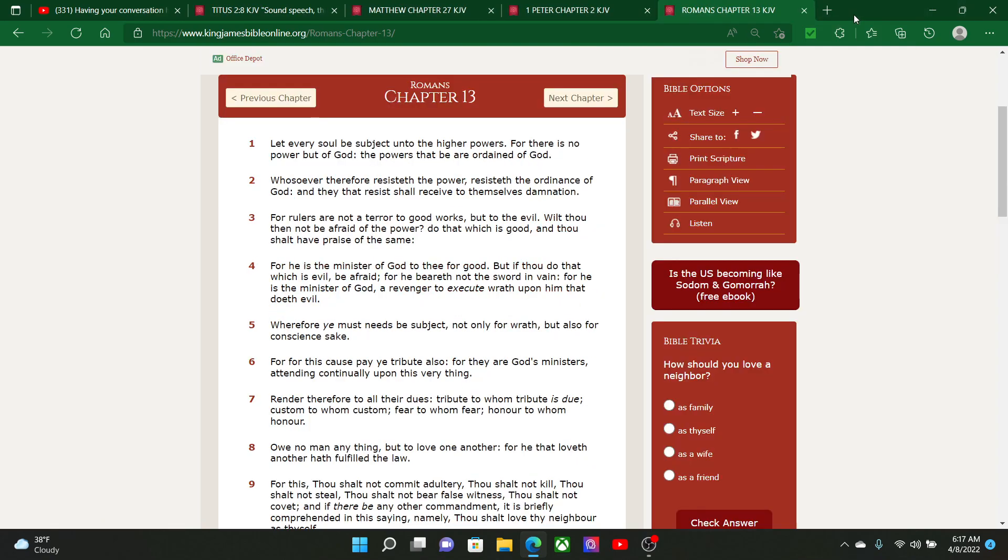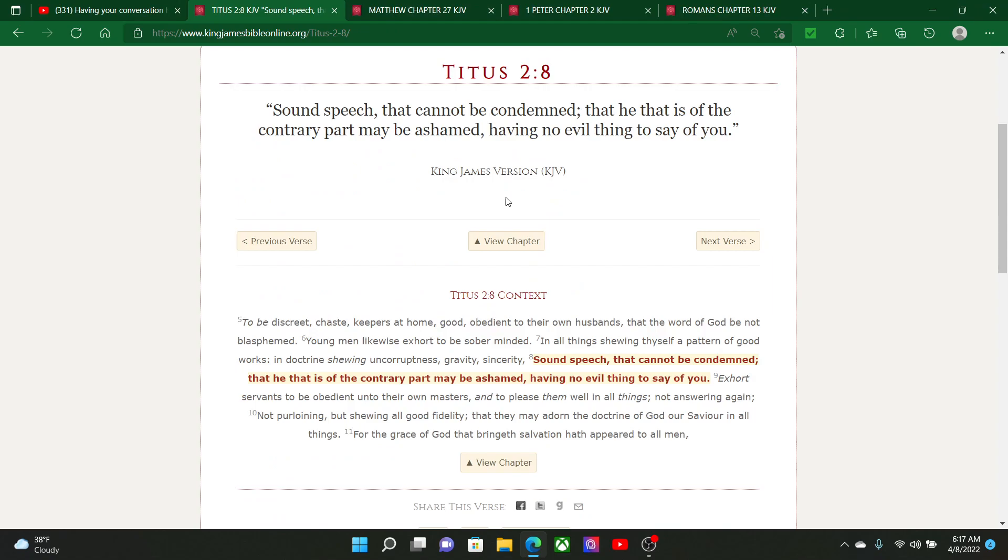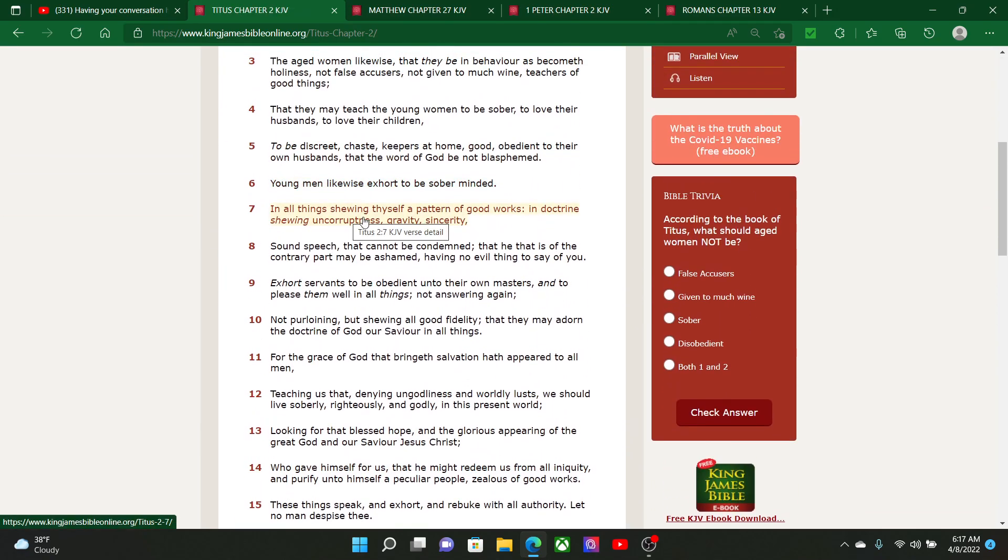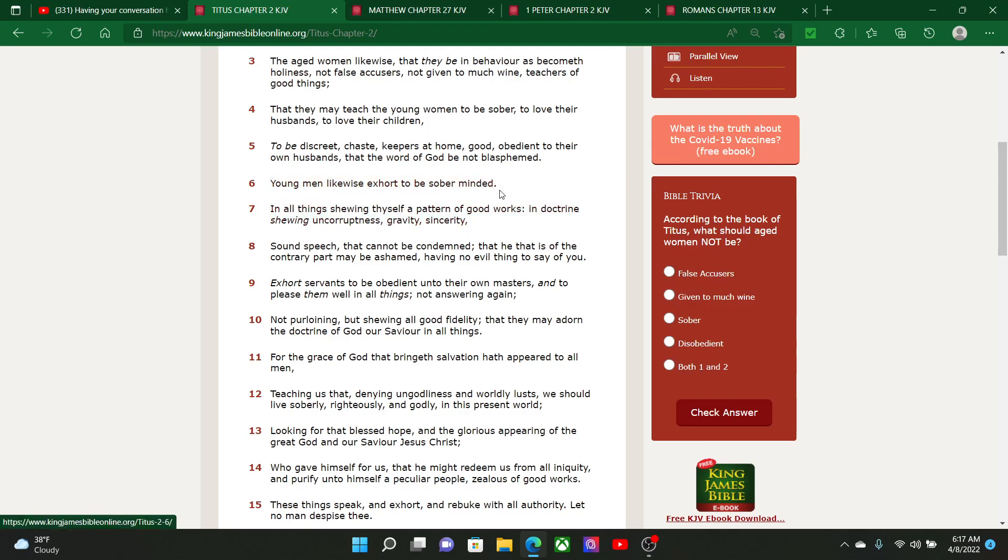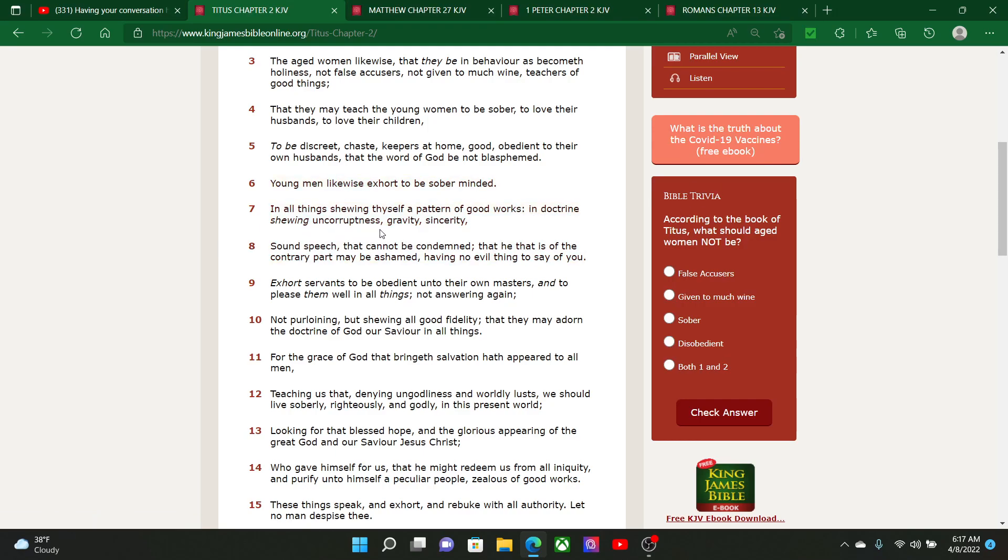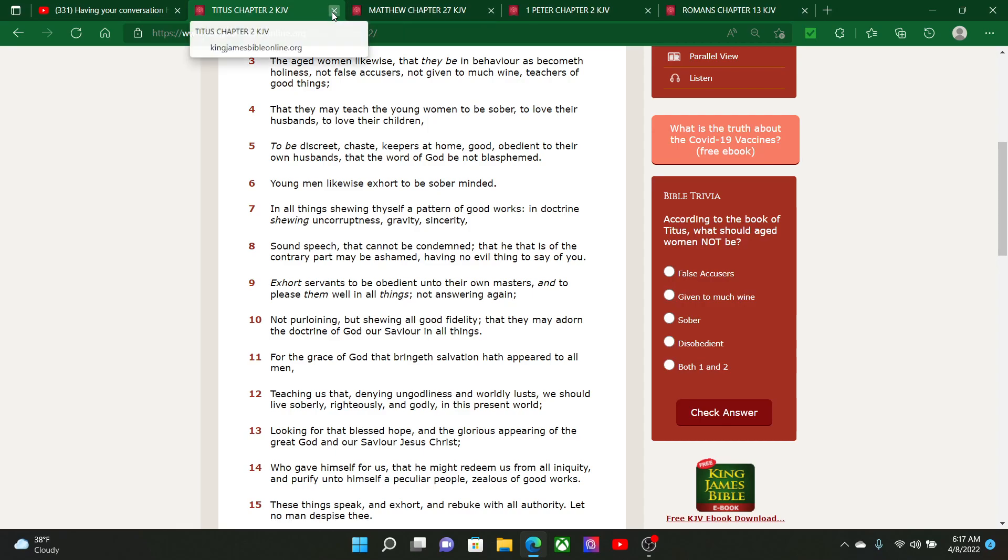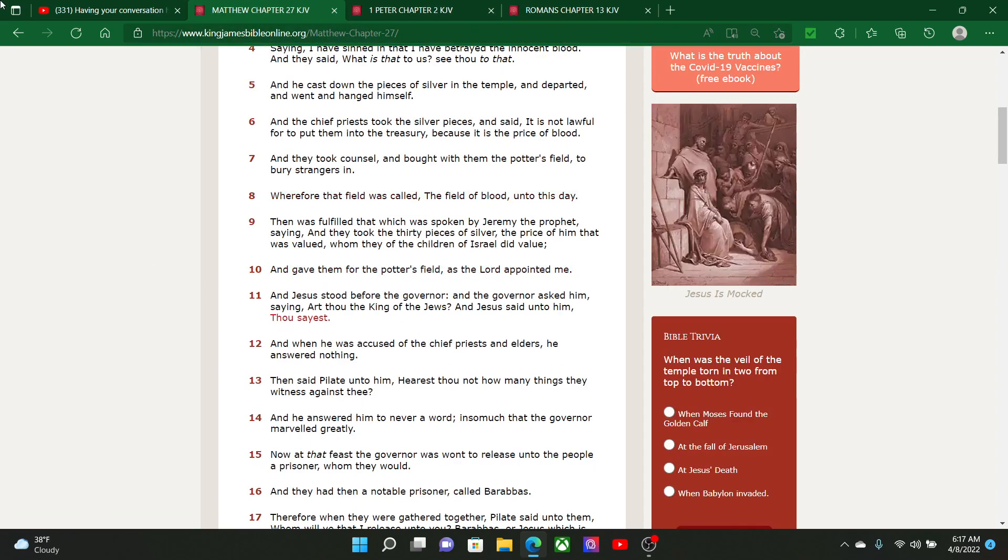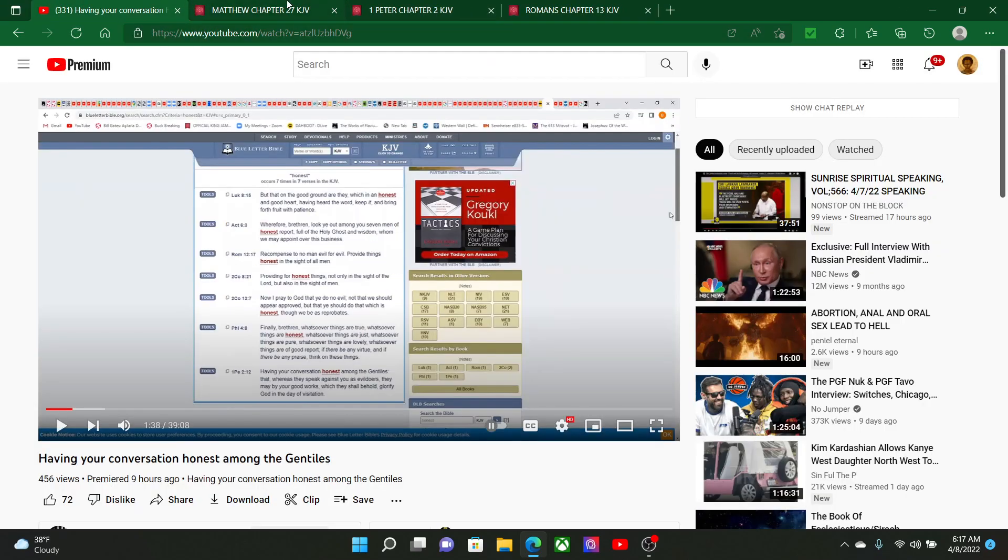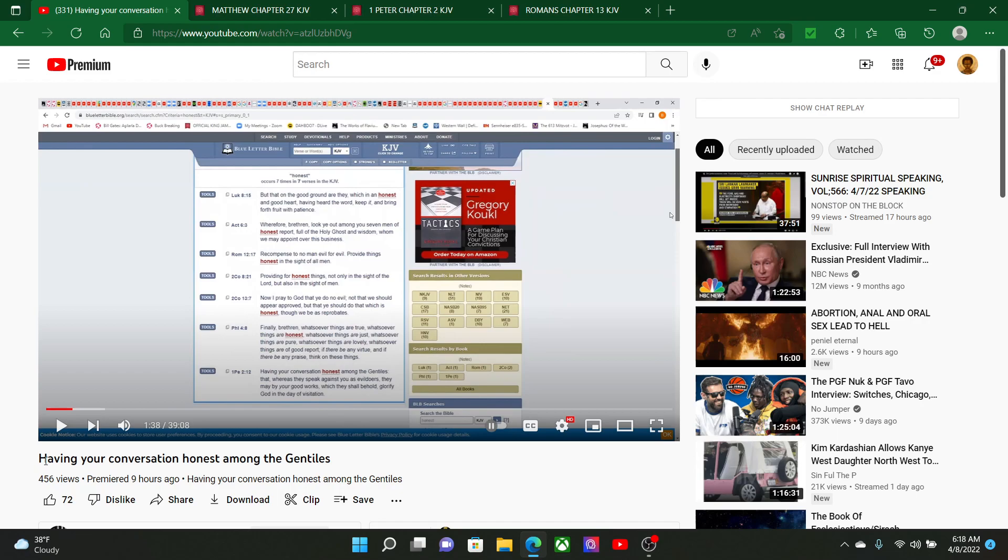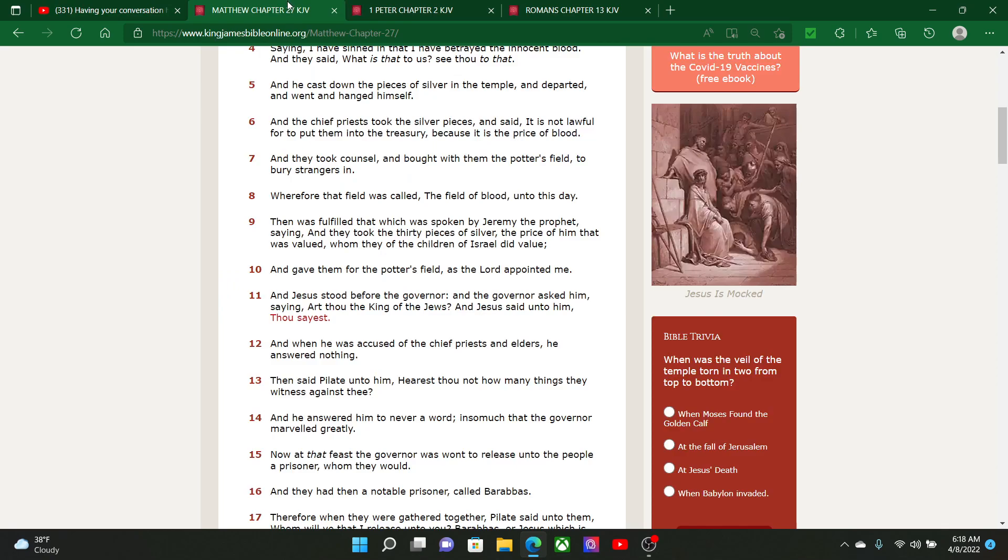Titus 2 and 7. Young men likewise exhort to be sober minded. In all things showing thyself a pattern of good works. In doctrine showing uncorruptedness, gravity, sincerity, sound speech that cannot be condemned, that he that is of the contrary part may be ashamed, having no evil thing to say of you. So we're supposed to be blameless. How we should be behaving ourselves, having our conversation honest amongst the Gentiles.